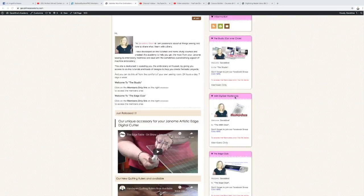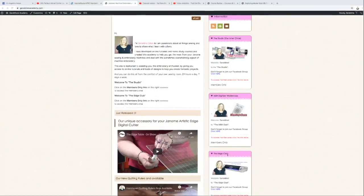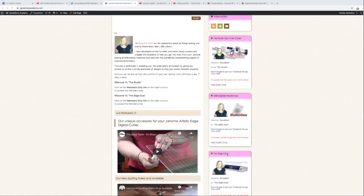And the third one is about the Edge Club. So this is using the Janome Artistic Edge Cutter, learning how to use the software and how to create sewing projects and learning how to cut different things with the cutter.